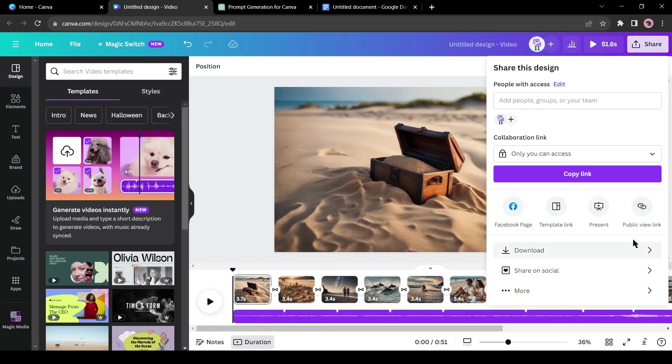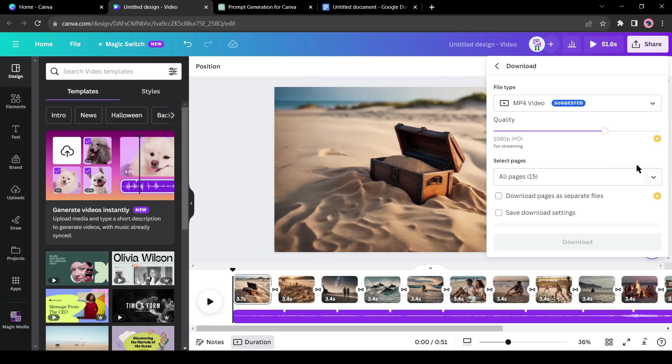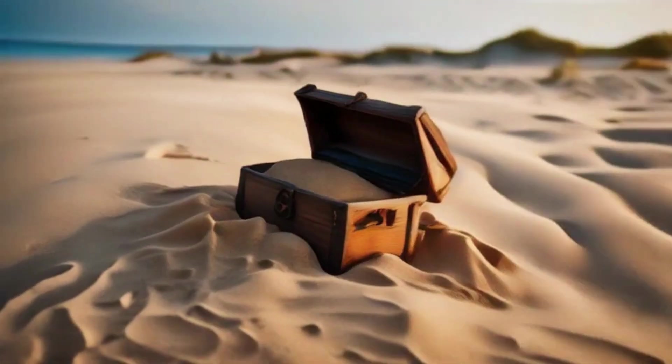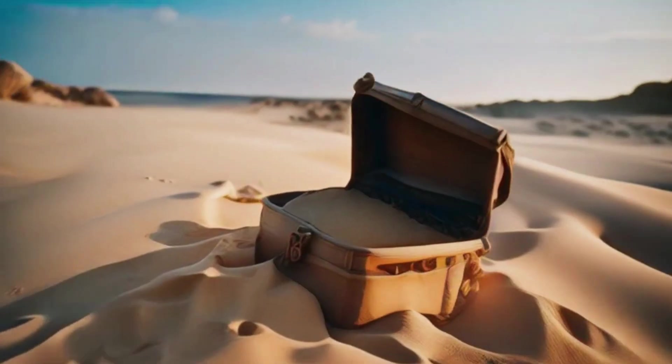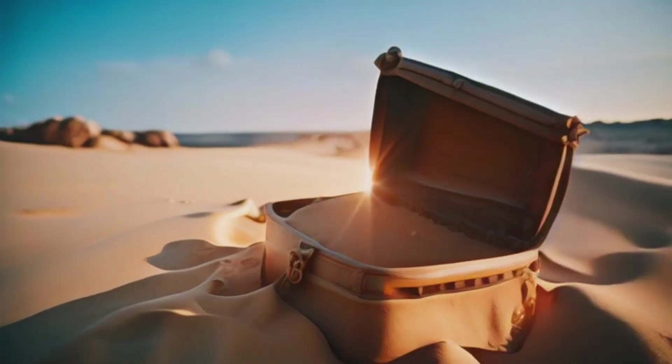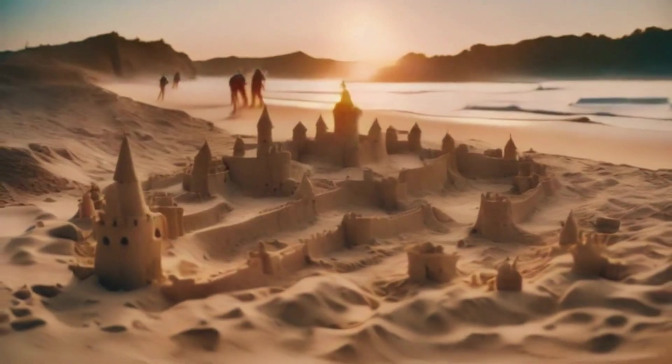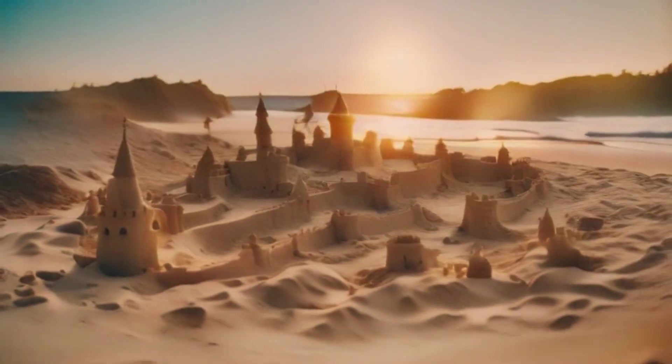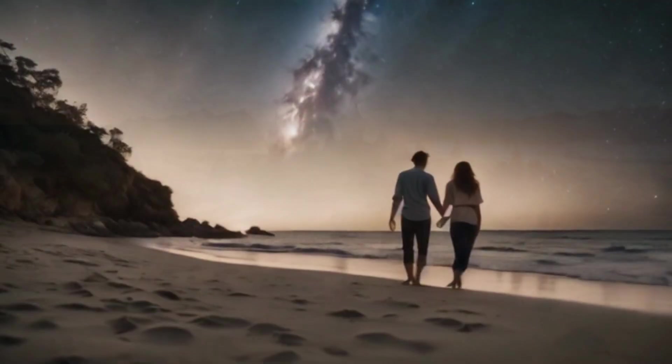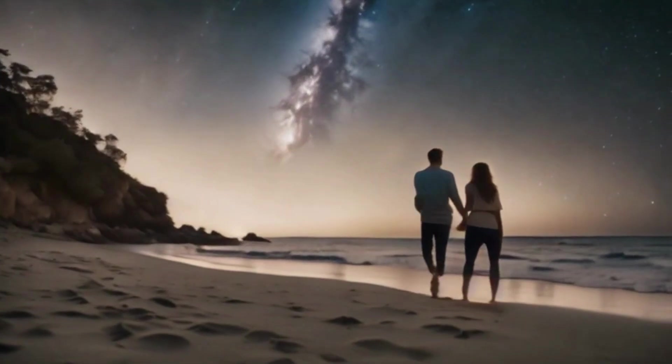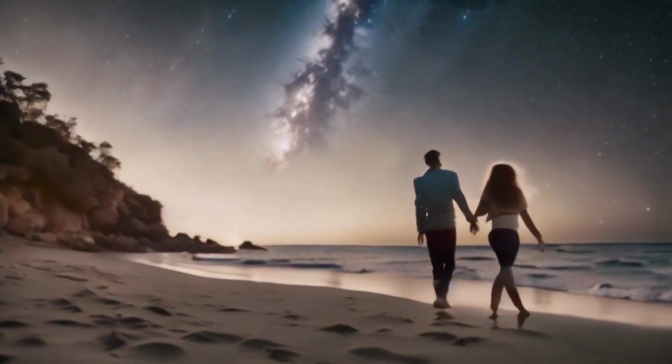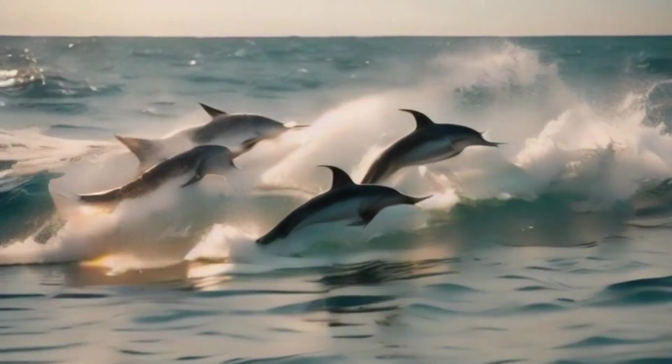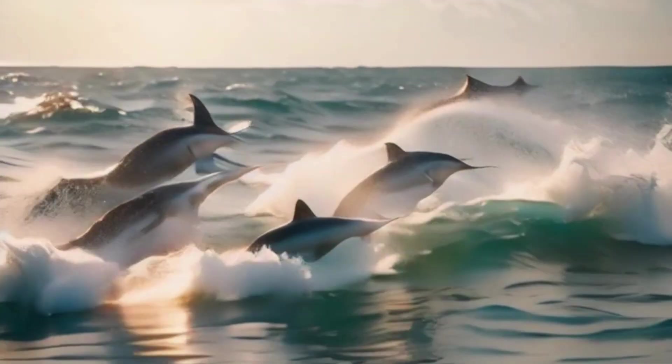Click on the share button and then select download. And our video is saved on our device. Let's enjoy the video.